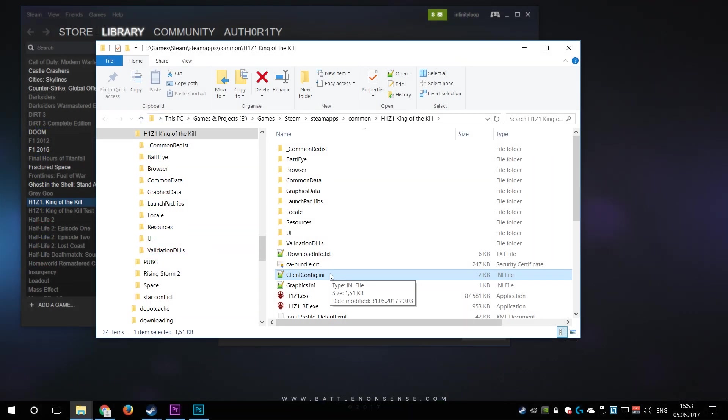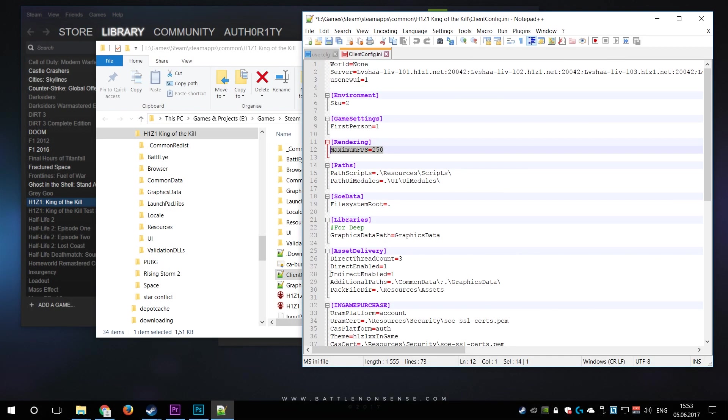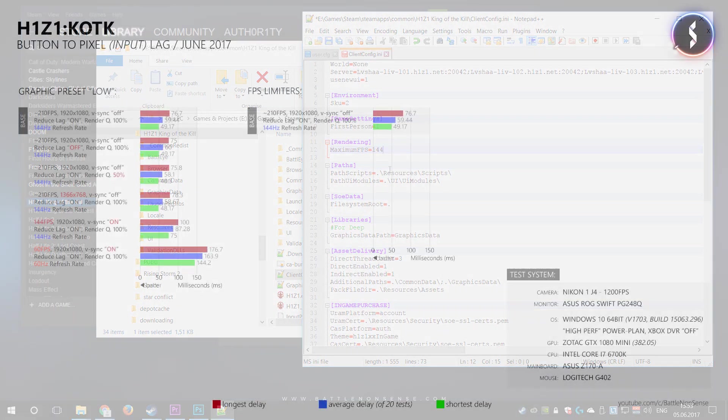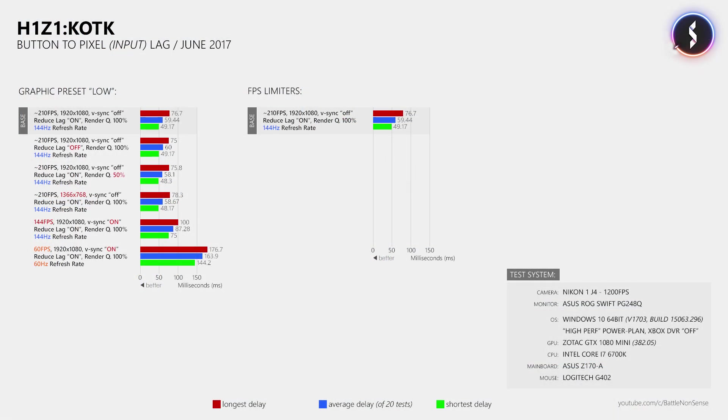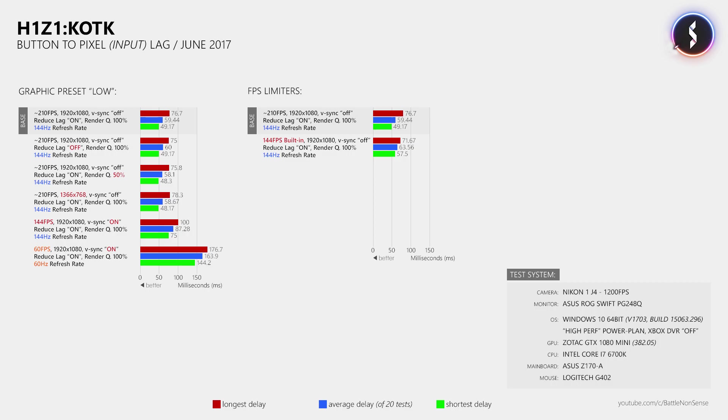However, when you open the client config.ini file, then you just have to change the maximum FPS value from its default 250 to whatever you want your frame rate cap to be. So when I set that to 144Hz, then I measured an average button to pixel delay of 63.56ms. That's just 4ms more than what I measured at 210FPS, which means that the additional delay decrease that you get from running this game at a frame rate much higher than the display's refresh rate is not very big.